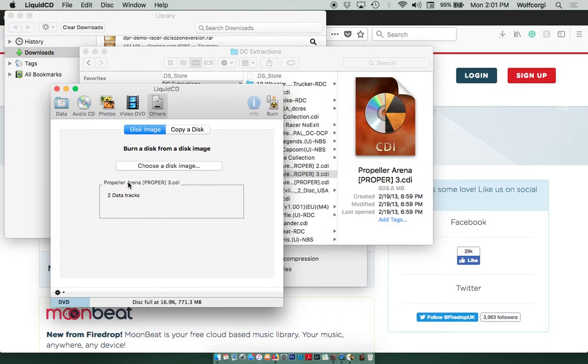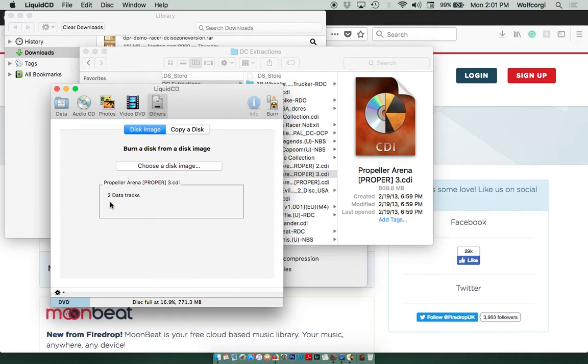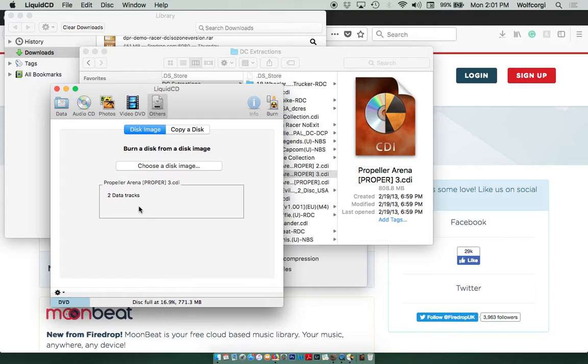It's very important that you see two data tracks here. Visually, it might say one audio track plus one data track, and that's fine too. But what you do not want it to say is just one track or one audio track. If it does say that, then unfortunately you've got a dud, and it's not going to work, and I wouldn't even waste your time trying to burn it. This is a good file. It's got two data tracks.